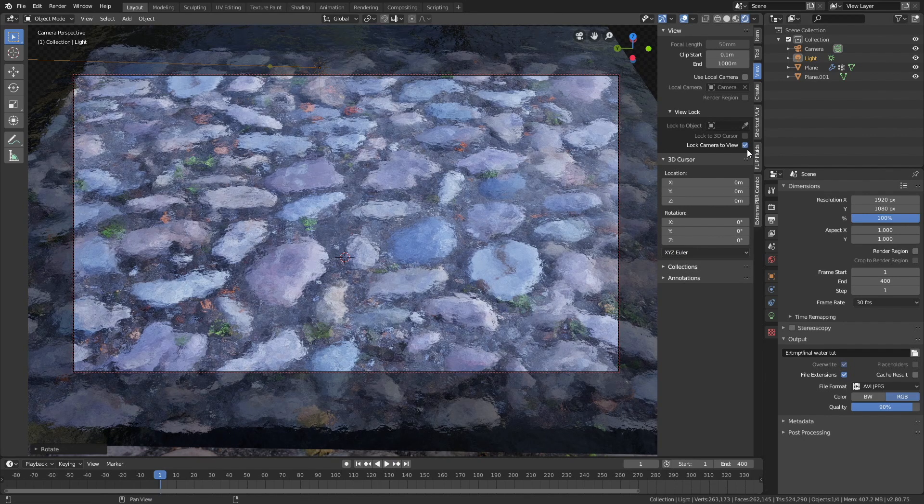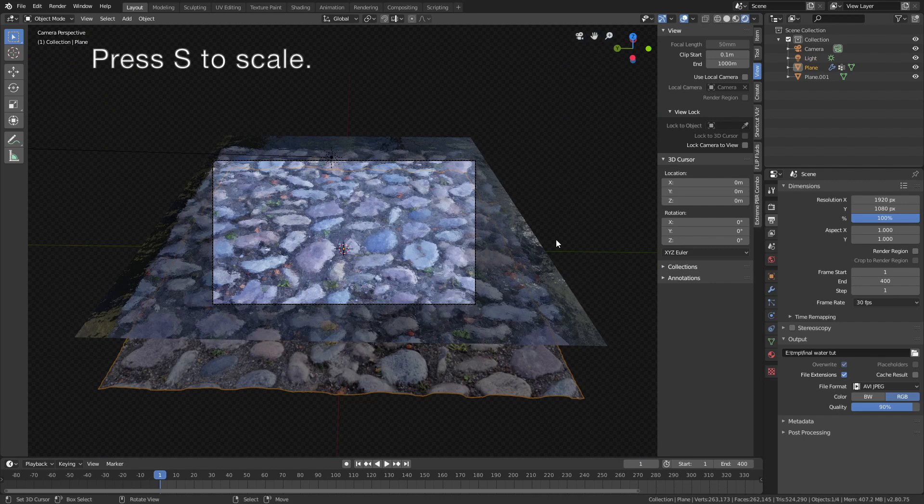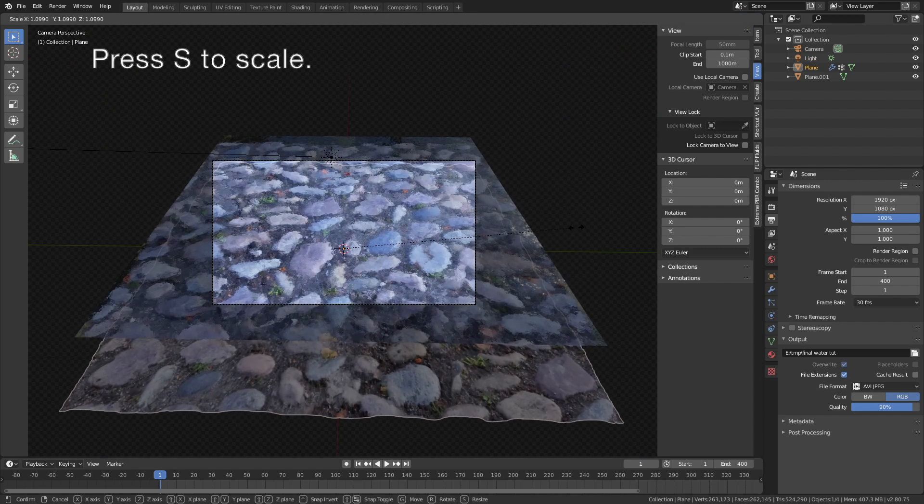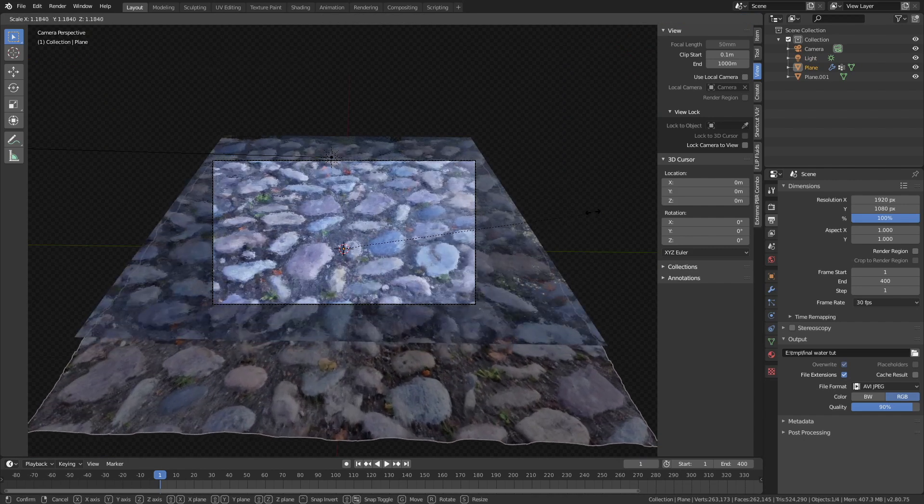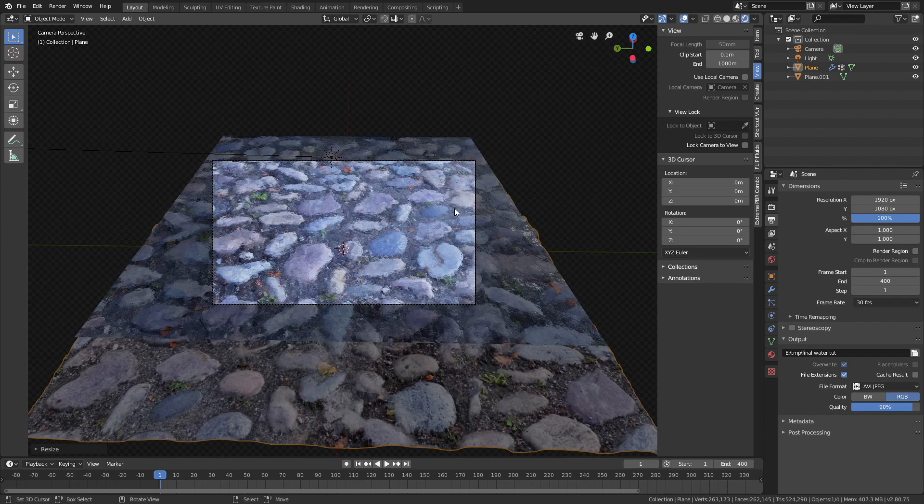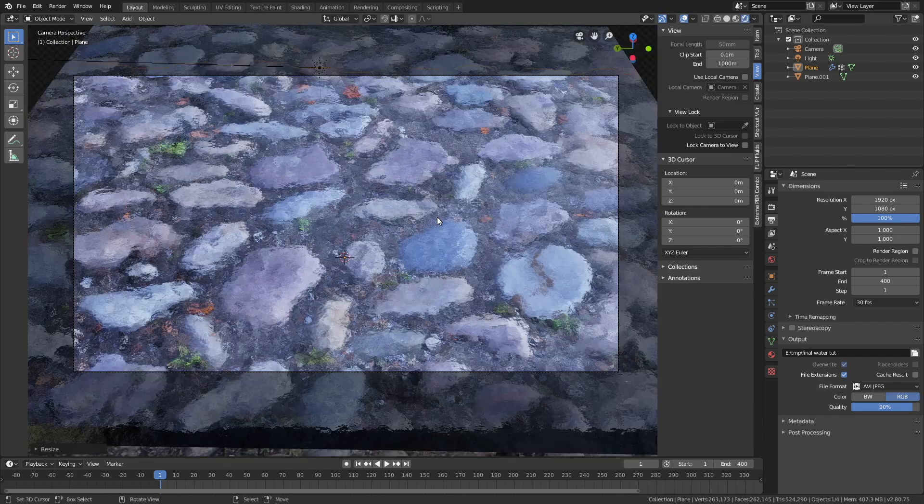So let's select the rocks, and then press S to scale, and make sure they are large enough, so that they cover the whole frame.